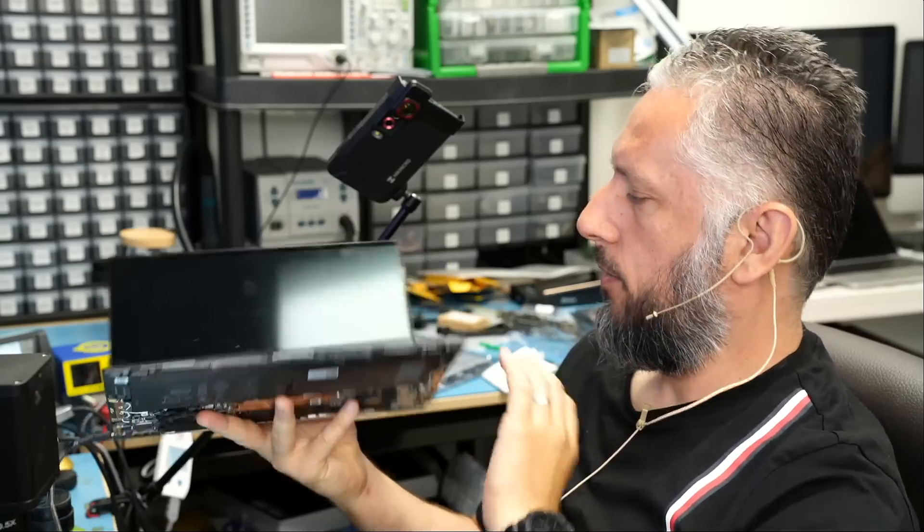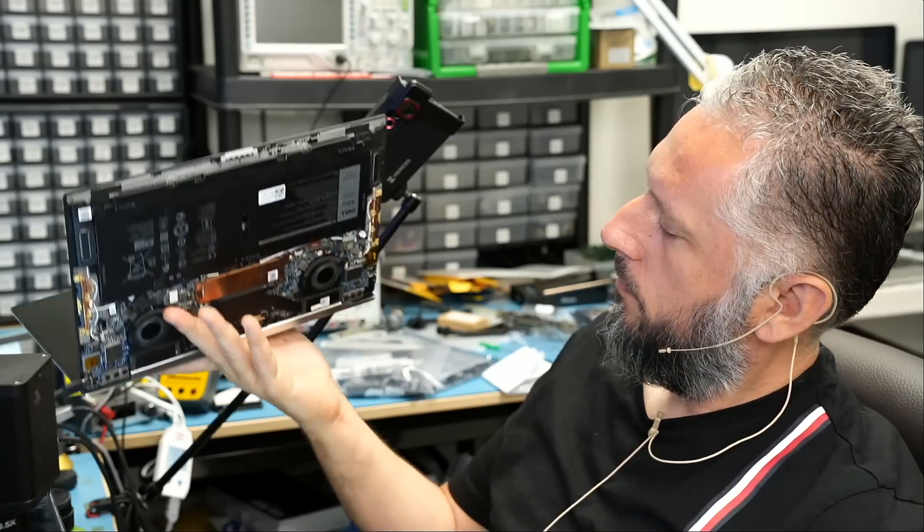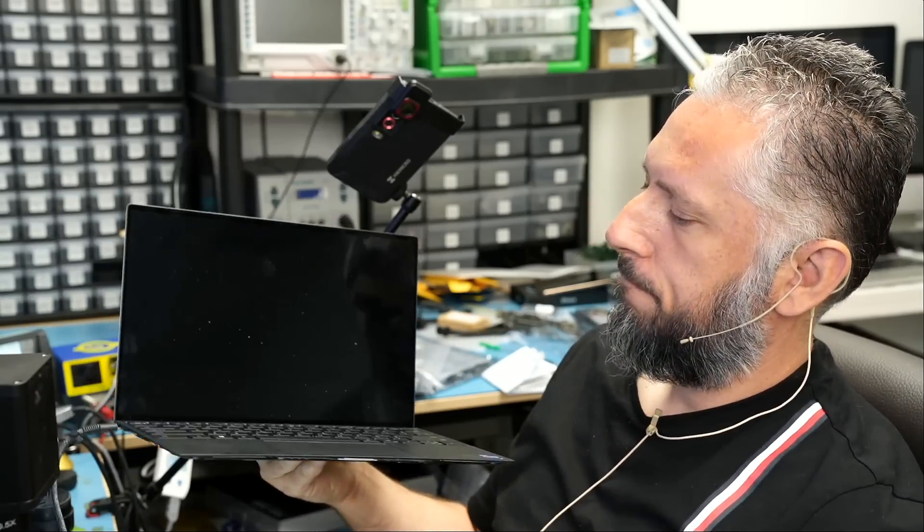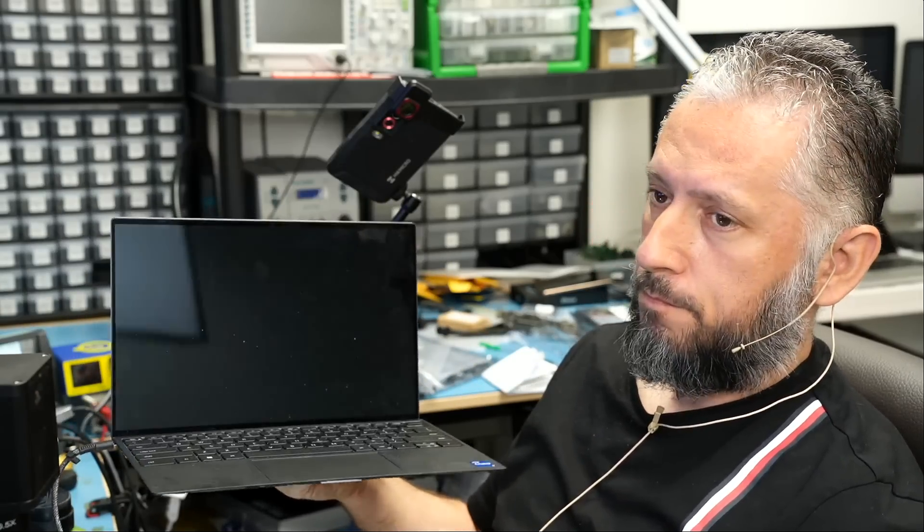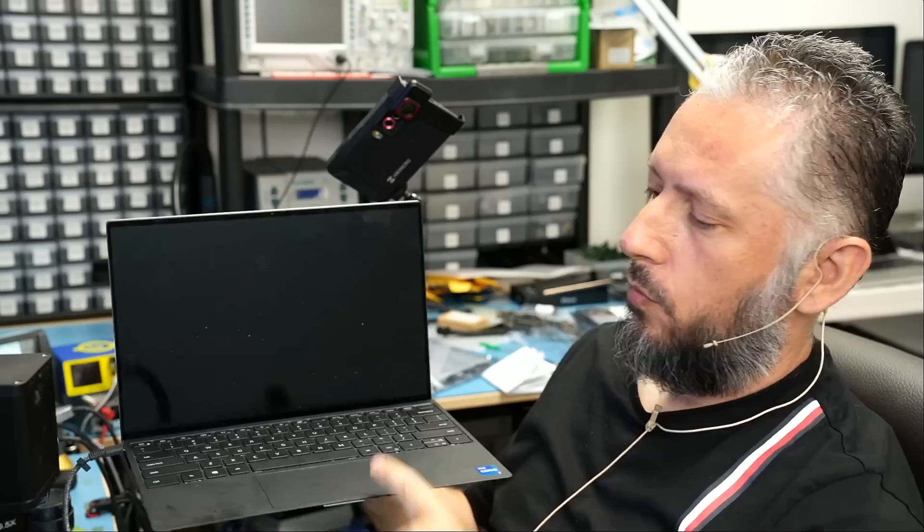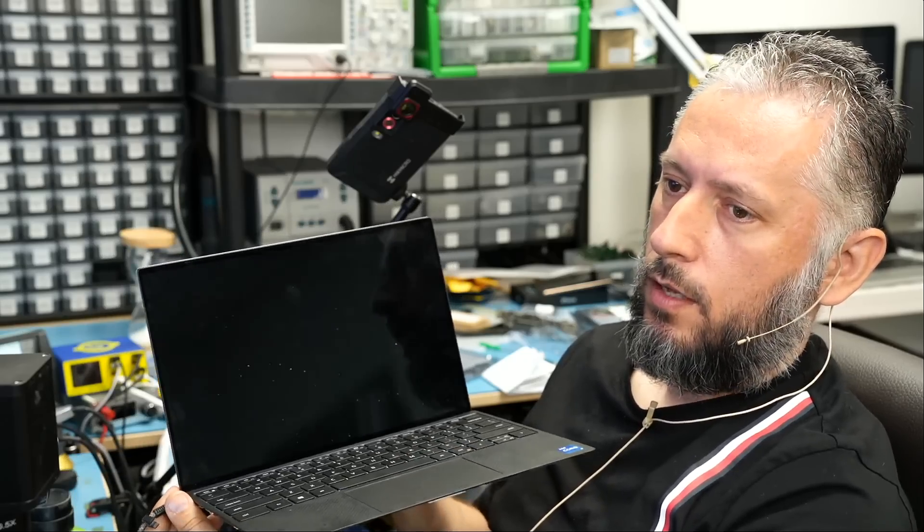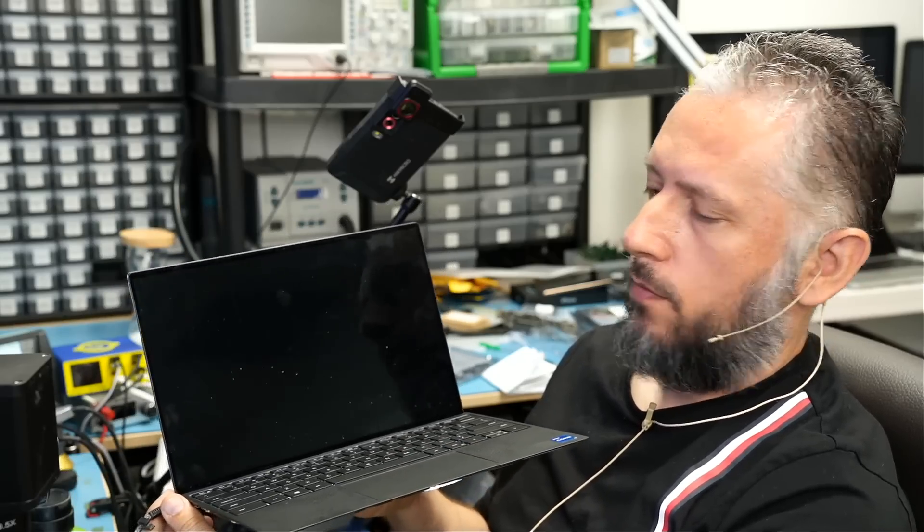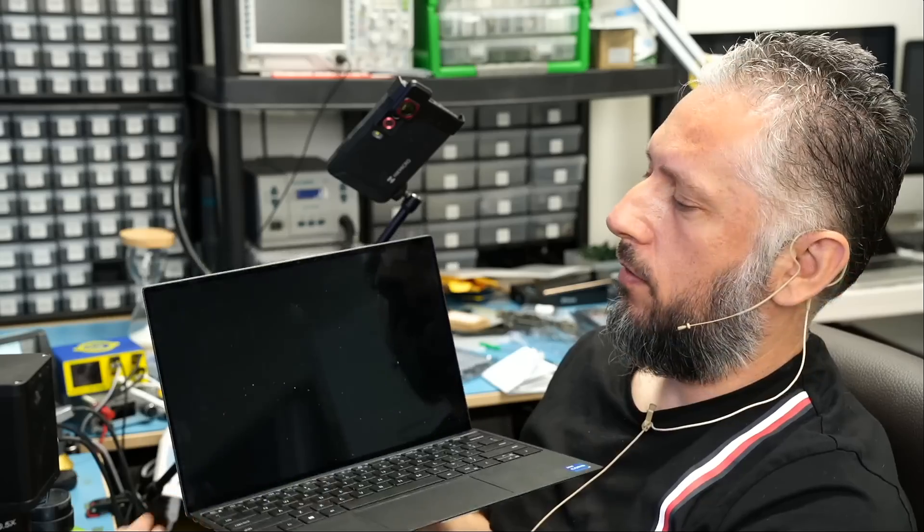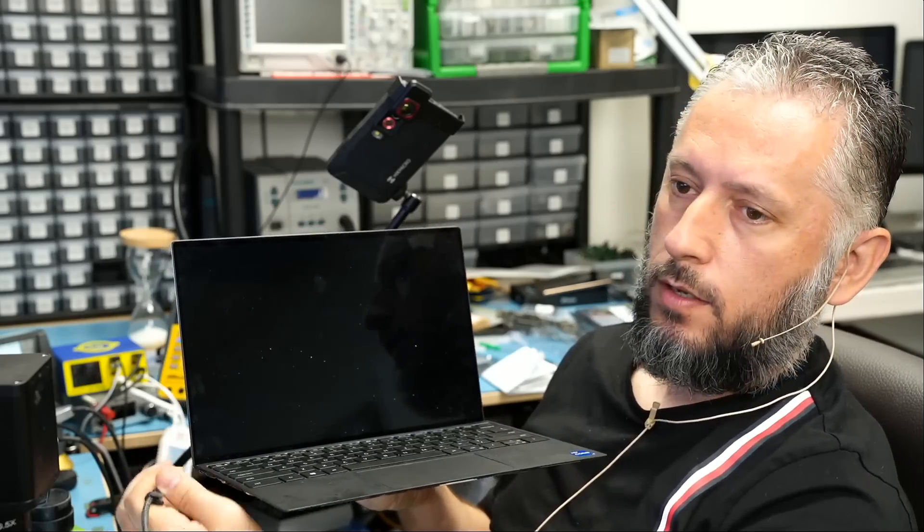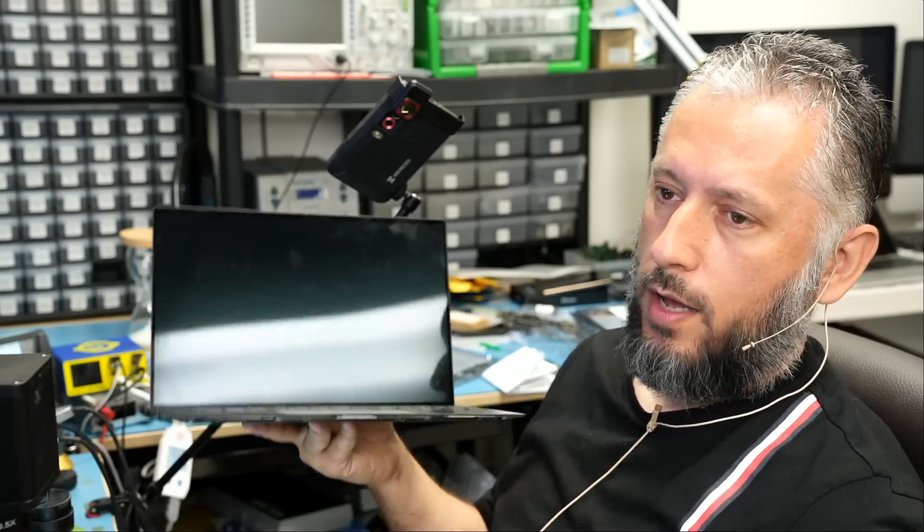Let's power the laptop on. We see the backlight. Let's wait for the logo. Then I'm going to unplug. You see, as soon as I unplugged the cable, it went off.